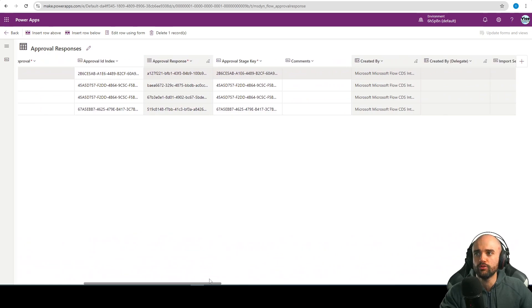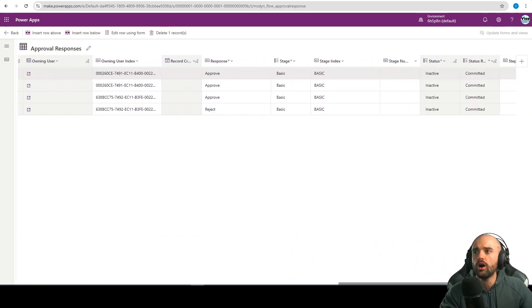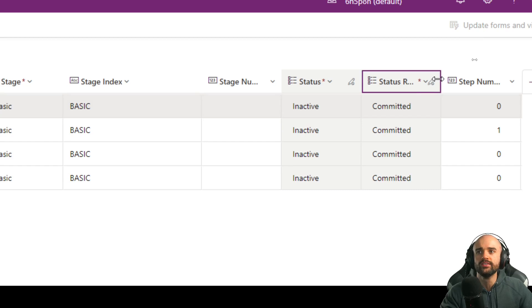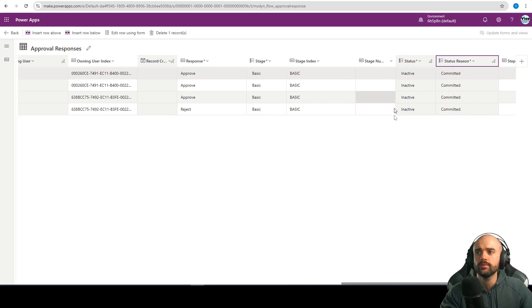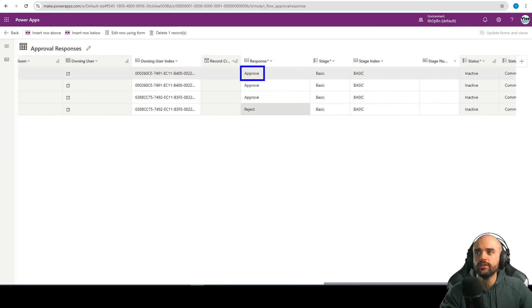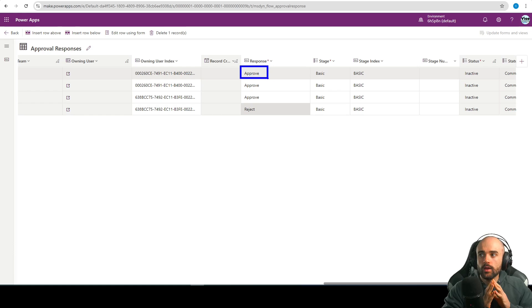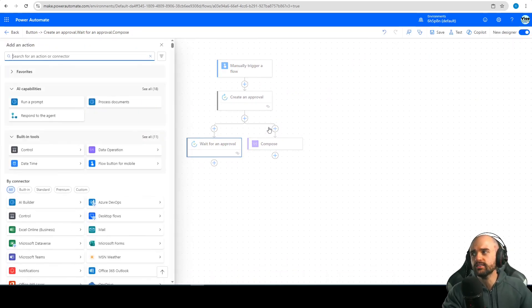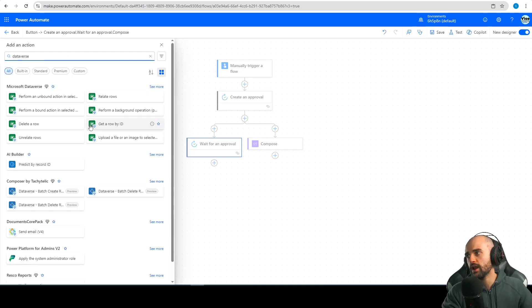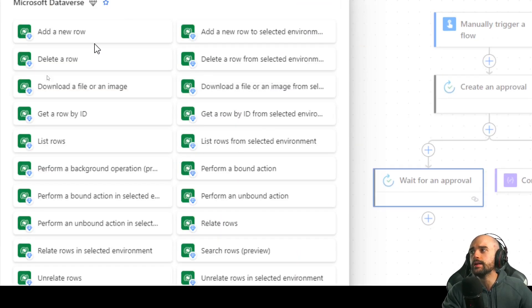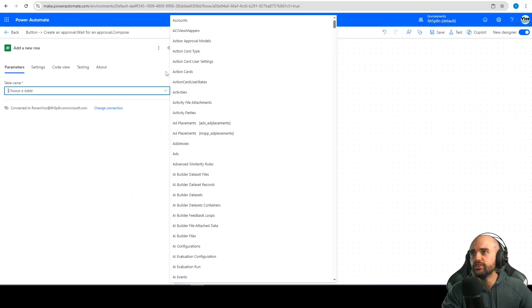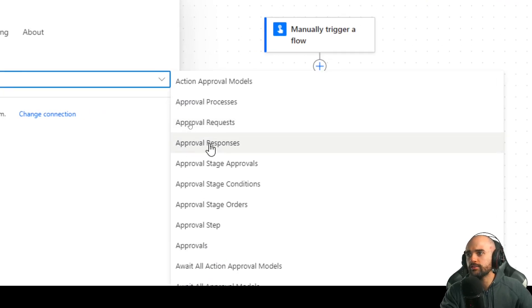To approve an approval request, we need to insert a new row in the approval responses table. Basically, we need the ID of the approval and also other data like the response value, the status, and status reason — committed, inactive, and the approved response. Here is how to approve that request.